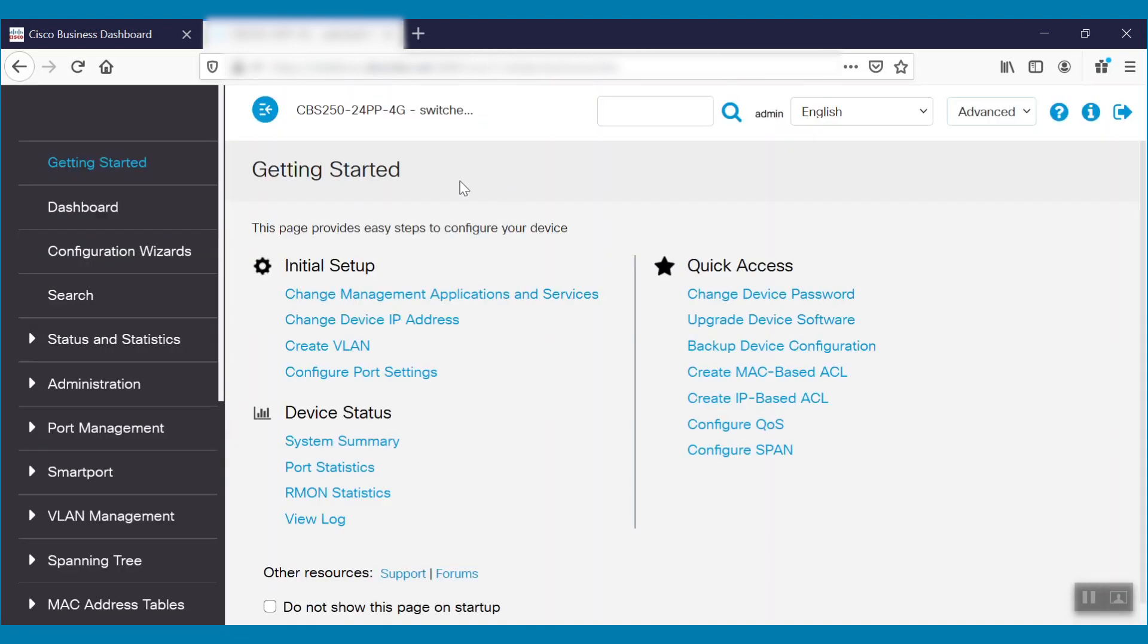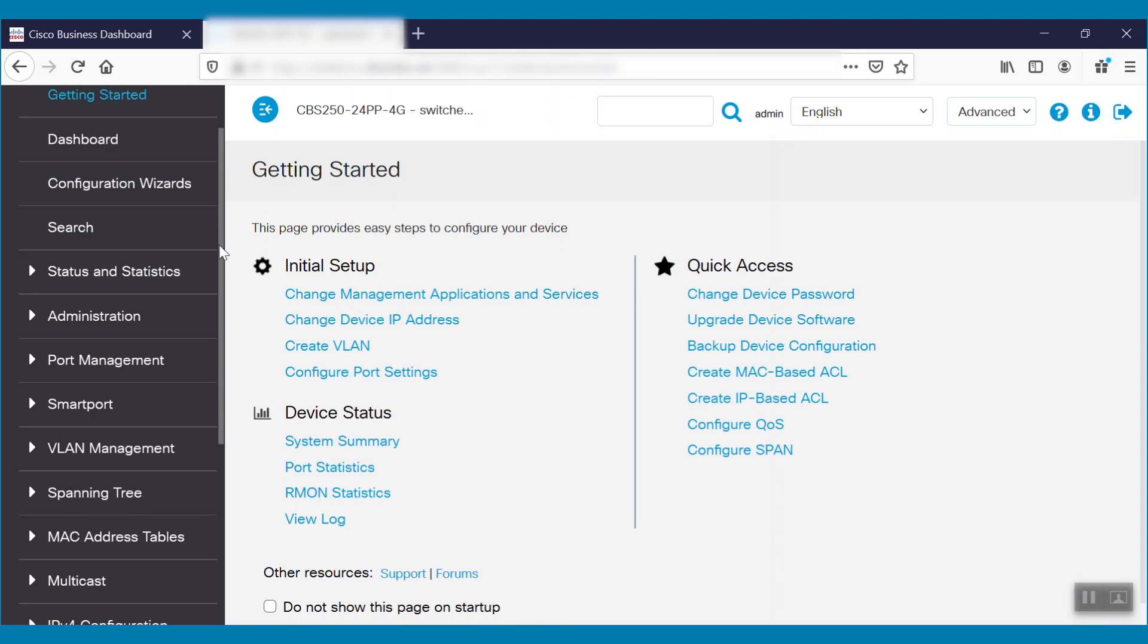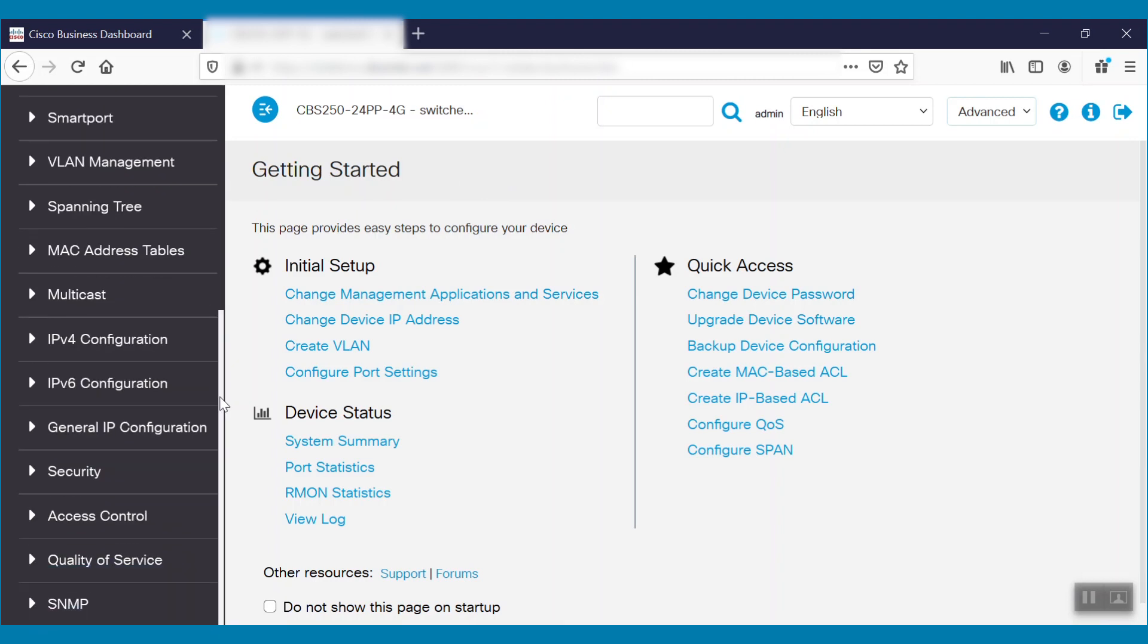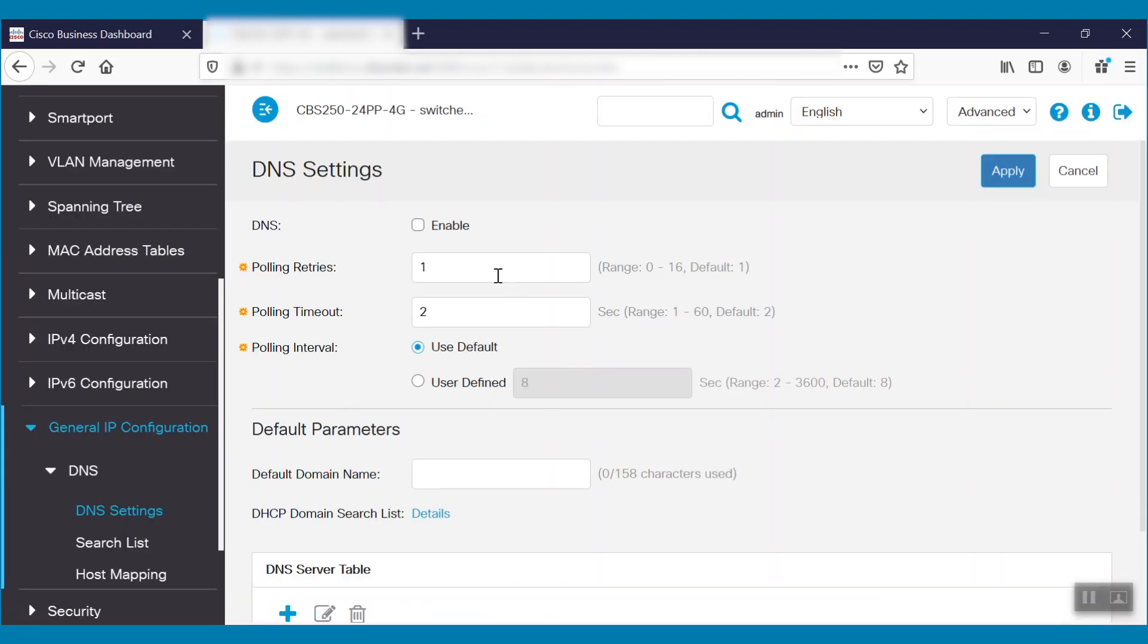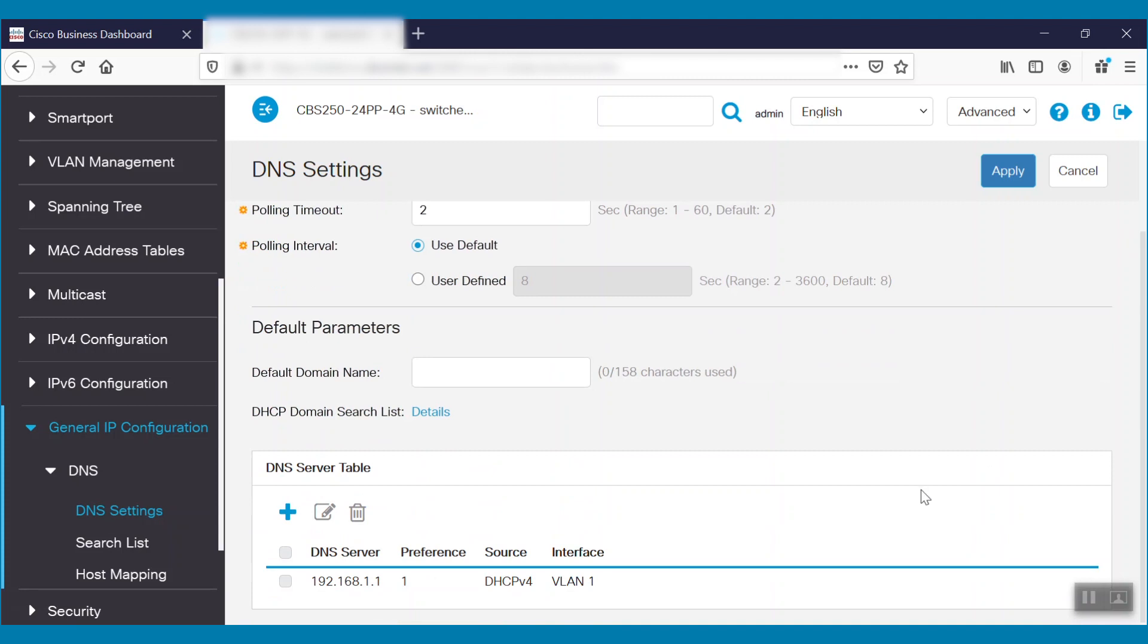Let's toggle to advanced mode and navigate to the general IP configuration. Here, we can see under DNS settings that DNS is not enabled on this device. Instead, it's learning just one DNS server, DHCP-V4.